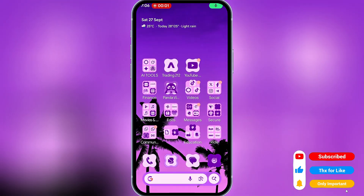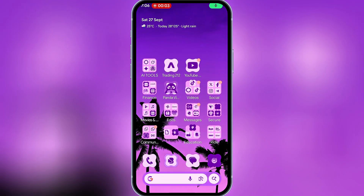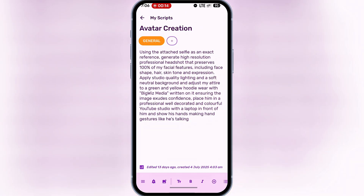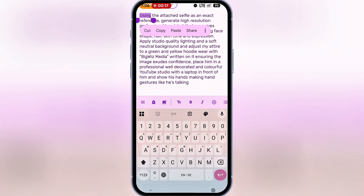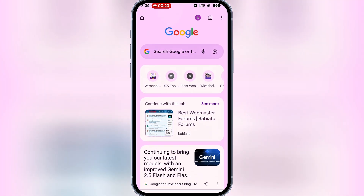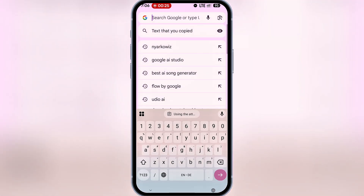Before I show you how to generate unlimited videos for free with HeyGen AI, let's first create an avatar that we'll use to generate the videos. I already have a prompt prepared for the avatar — you can find it in the description box or comment section. I'll copy it, open my browser, and visit Sora.ChatGPT.com.